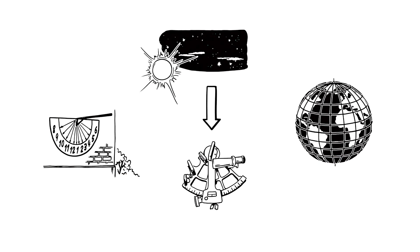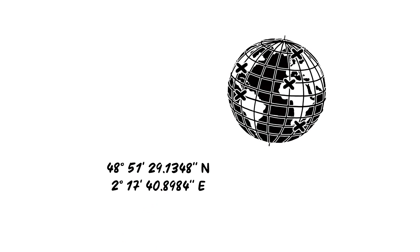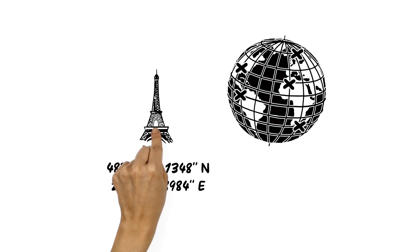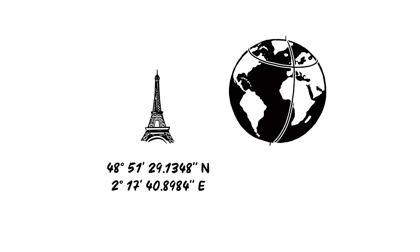This made positioning possible. Now, every point on each line has its own number, known as a coordinate. So it's possible to find anywhere on the globe with just two numbers, where the lines cross.